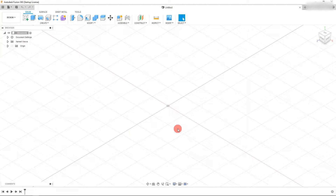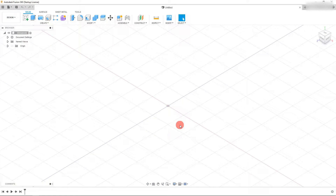In this tutorial we're going to model a traffic cone in Autodesk Fusion 360.